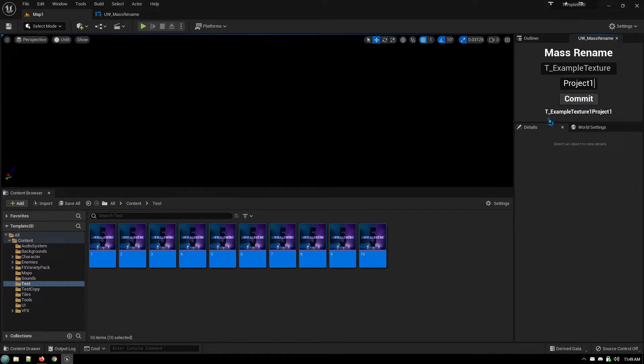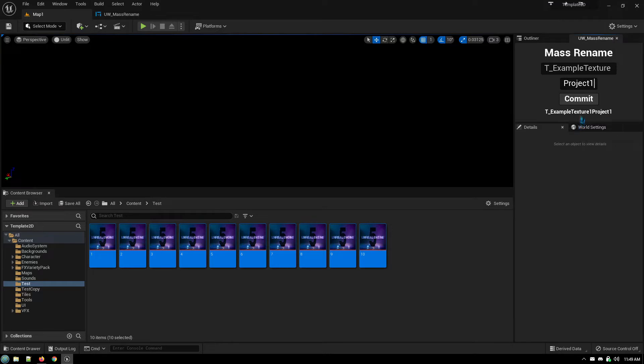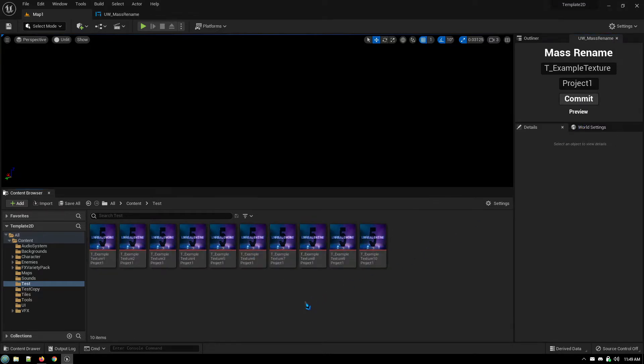And so you can see it's T example texture1, which is the original file name, project1. I hit commit, and it renames all the files.